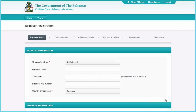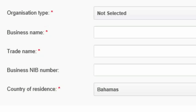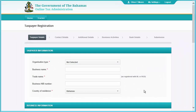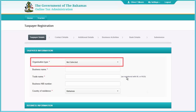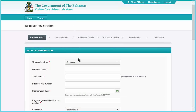Complete the Taxpayer Information screen. Items with red stars must be completed to be able to proceed to the next section. Because we are registering a company in this example, select Company in the Organization Type field and then complete the rest of the information.